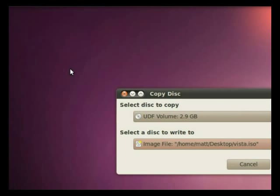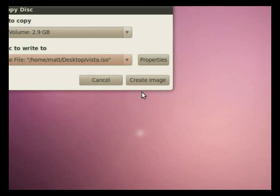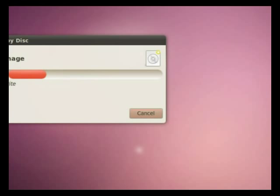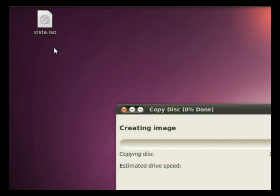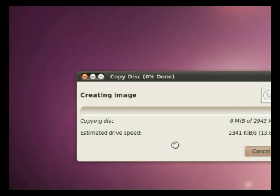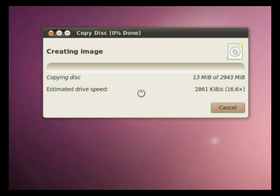Now you'll notice up here in the corner of my desktop I have nothing yet. As soon as I create image it's going to pop up and there it is, it's starting to write it.